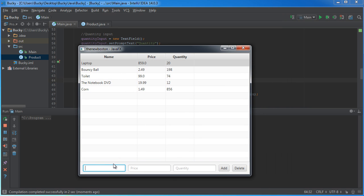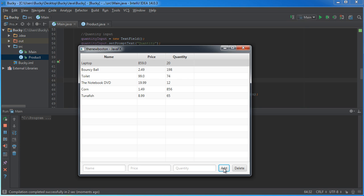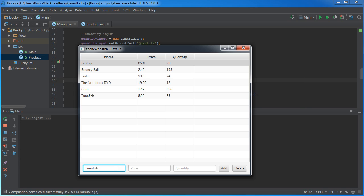Alright. So, they can type a name in such as, like, tuna fish. What is the price of tuna fish $8.99? And how many do you have? I have 65 tuna fishies. Alright. I'm going to click add. It converts it to a product. Adds it to the table. And all of these fields are clear. Now, if I didn't hit clear, then that tuna fish $8.99, 65 would still be in there. And they would have to actually select them all and delete them manually. And we just saved them some time. So, now, the add button works.